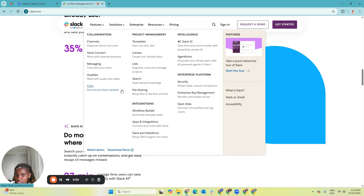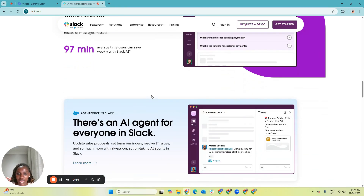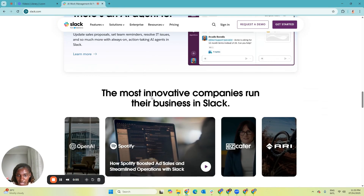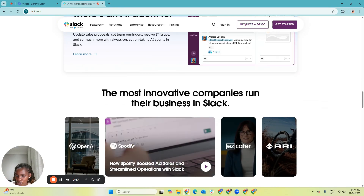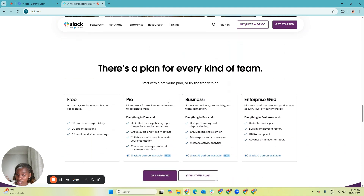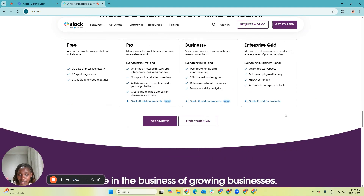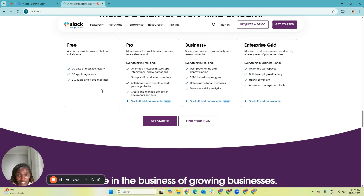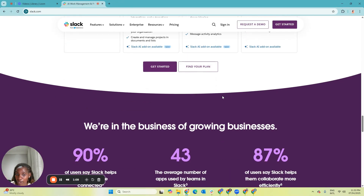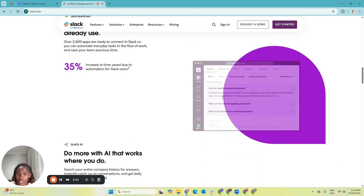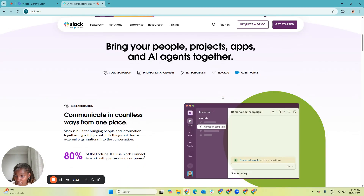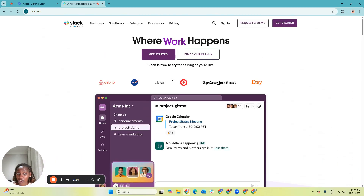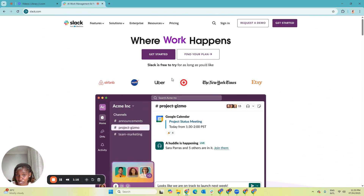You can even share clips, do project management work within Slack, and share files — it's a very great communication tool. As a VA, most job descriptions will mention that they're looking to work with somebody who has an understanding of Slack. That's where you come in, because you've already signed up for the free version and interacted with the tool. So sign up for Slack today because as a virtual assistant, you're very likely to come across it.